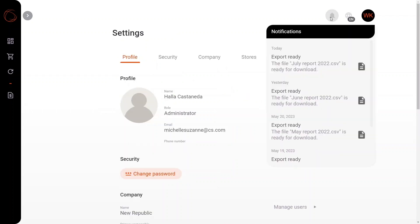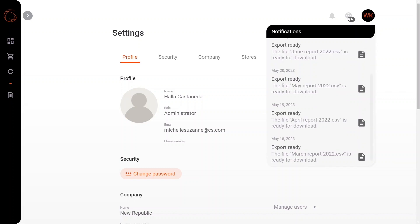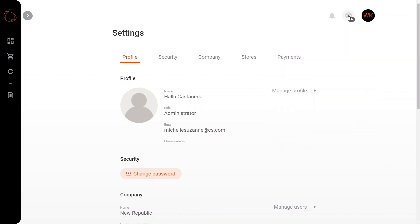Here in the notifications, you'll see when each one of these files that you've requested to export is ready for download. In addition, you'll also be able to change your language settings. If you're outside of the U.S. and speak Spanish, please feel free to select the Spanish setting.